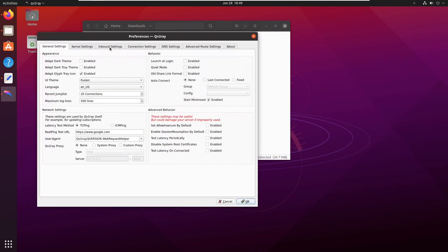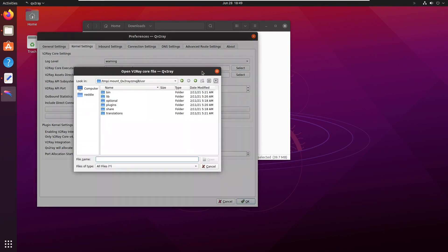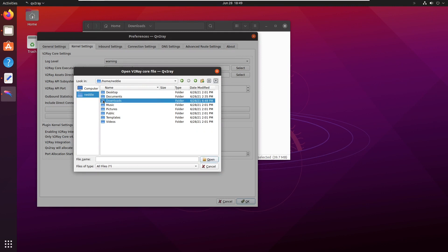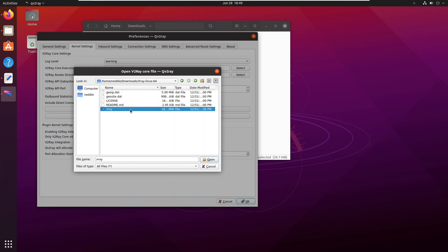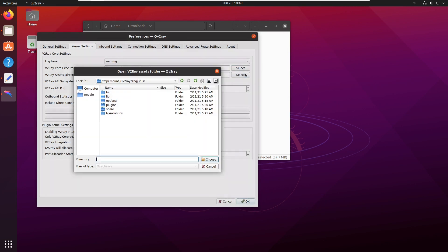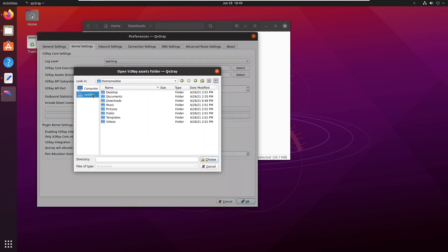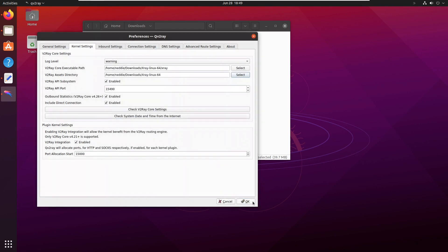Select Preferences, then select Kernel Settings. Browse to your X-Ray Core and click OK.